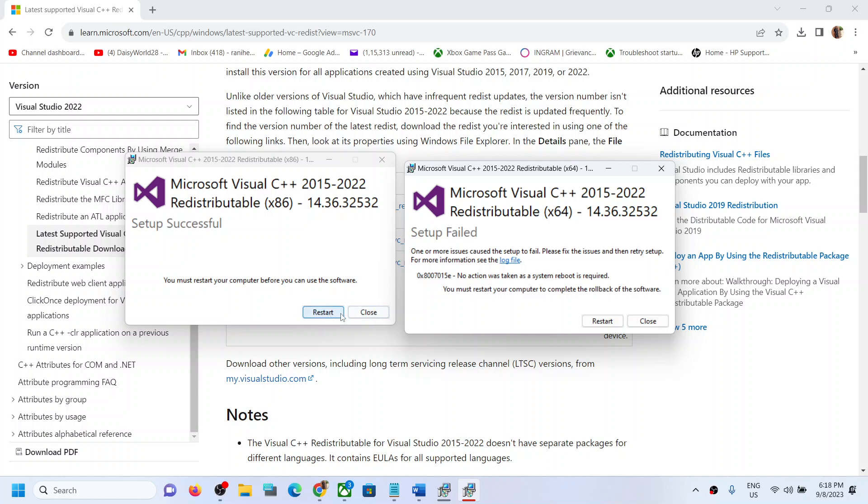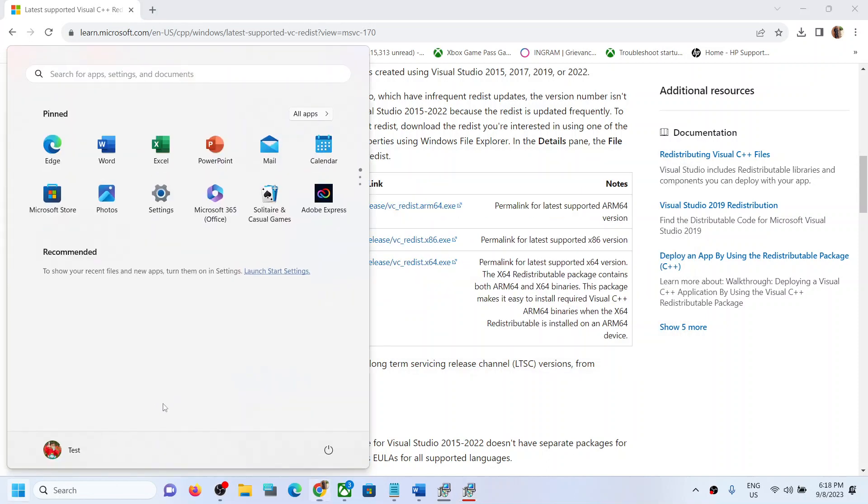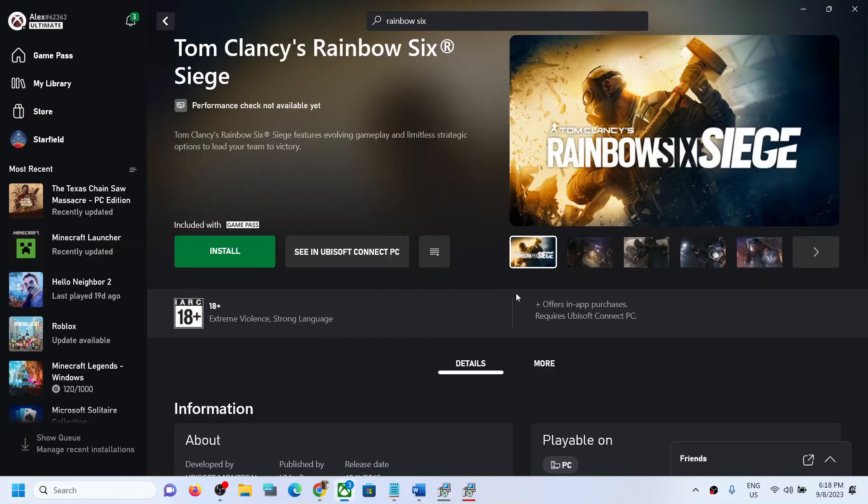Make sure that you restart your computer. After the system restart, you can try to launch the game and you should not receive the error message. Even if you have the game on Xbox Game Pass or Ubisoft Connect or if you have the game on Steam, just follow the same step.